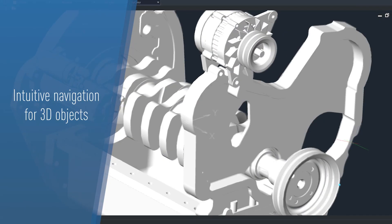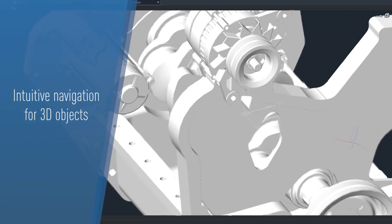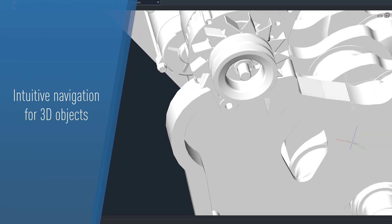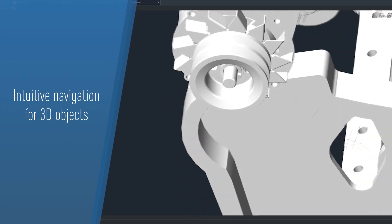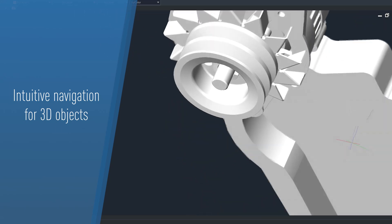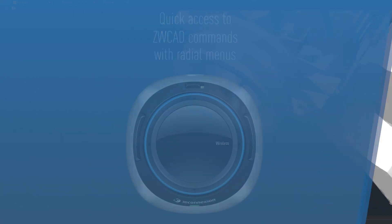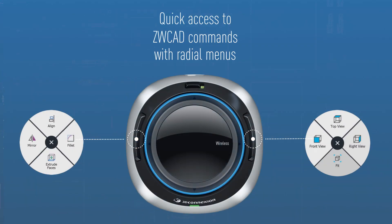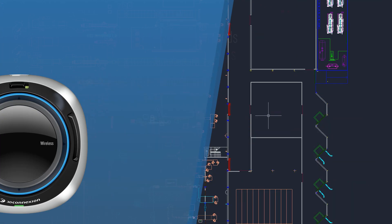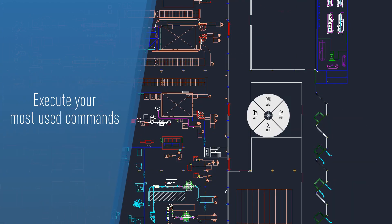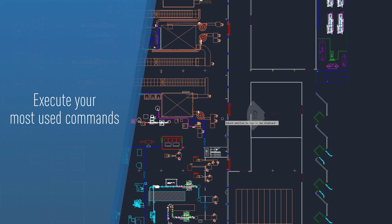Experience intuitive navigation for 3D objects, enabling a precise inspection of any details. Quickly access ZWCAD commands with radio menus so you can easily execute your most used software commands.